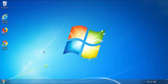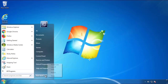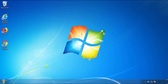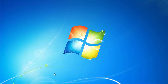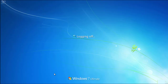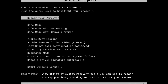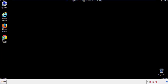Now you need to enter safe mode. Every version of Windows has a slightly different way of entering safe mode, so if you don't know how to do it or you're not feeling comfortable doing it on your own, there's a link below with a detailed guide that I've prepared. We'll fast forward this part for you.